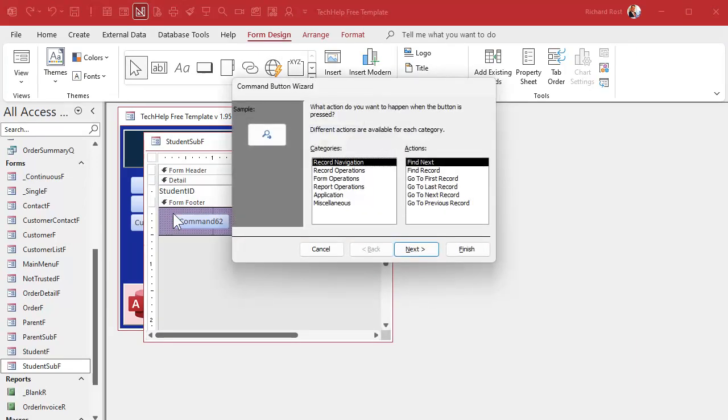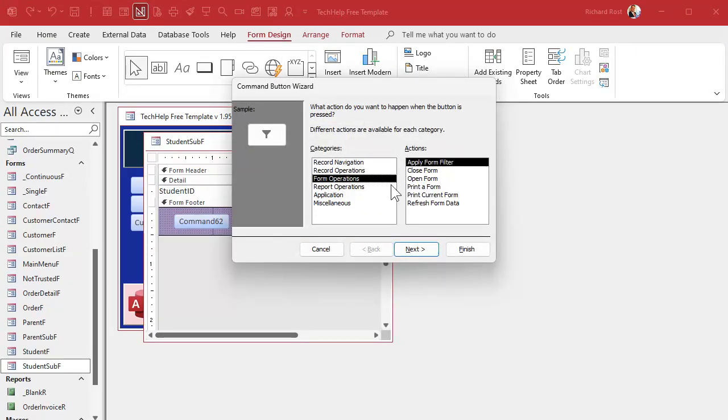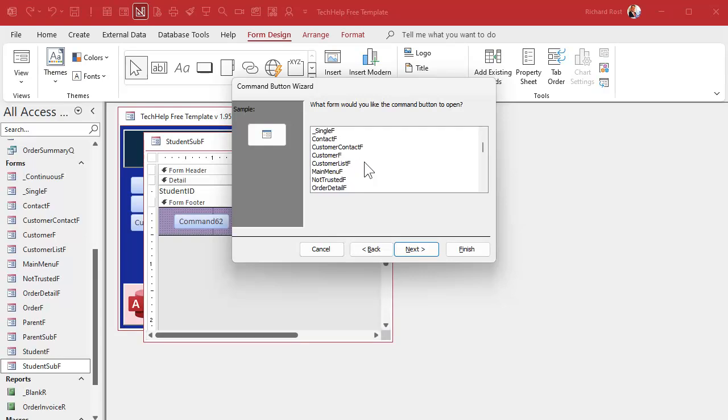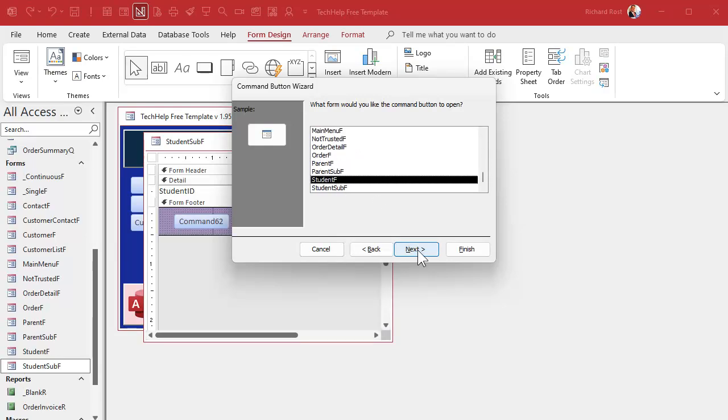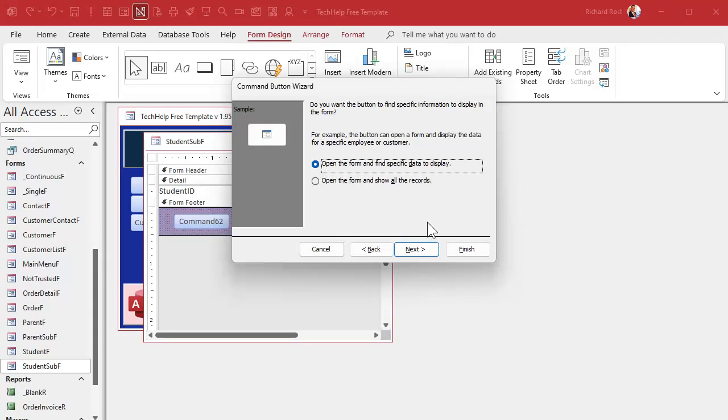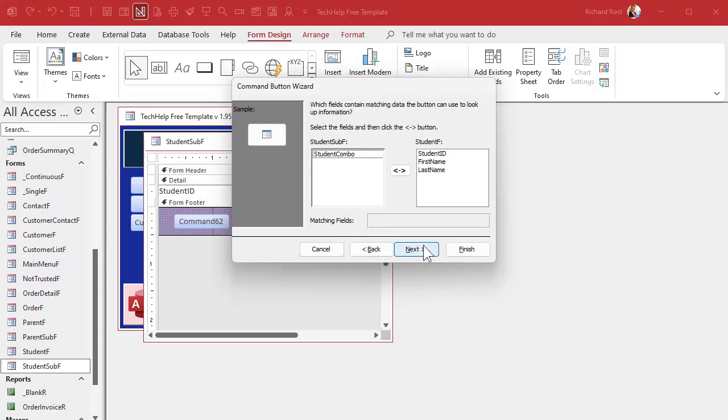Down here, let's drop a button. Form design, I'm gonna grab me a button, drop it down here. Form operations, open a form. Next. What form are we opening? These are students, so I'm going to open up the student form.